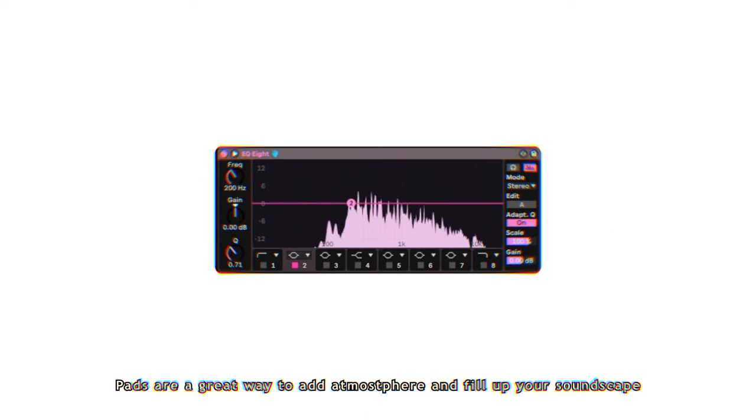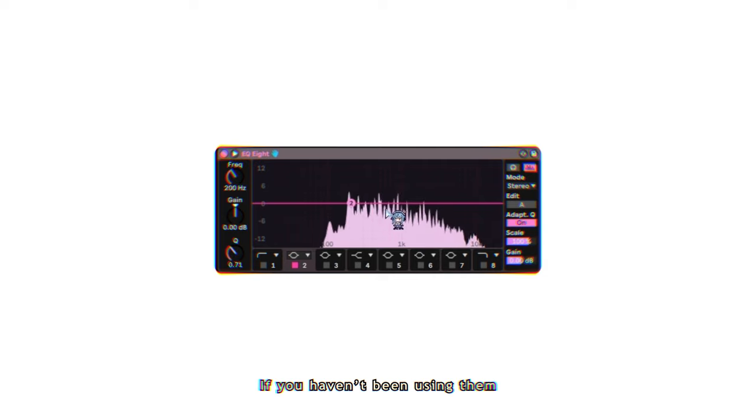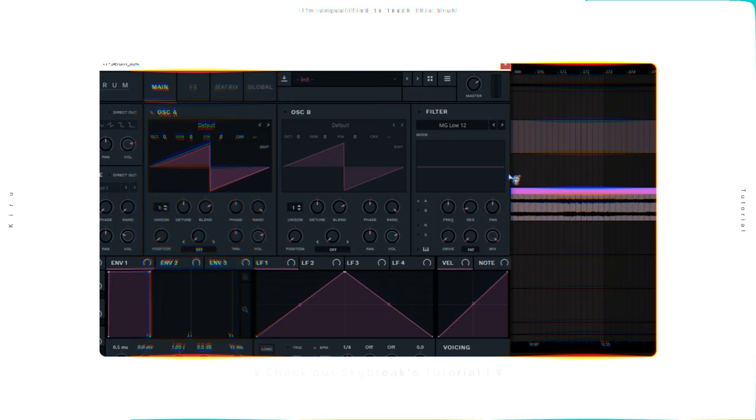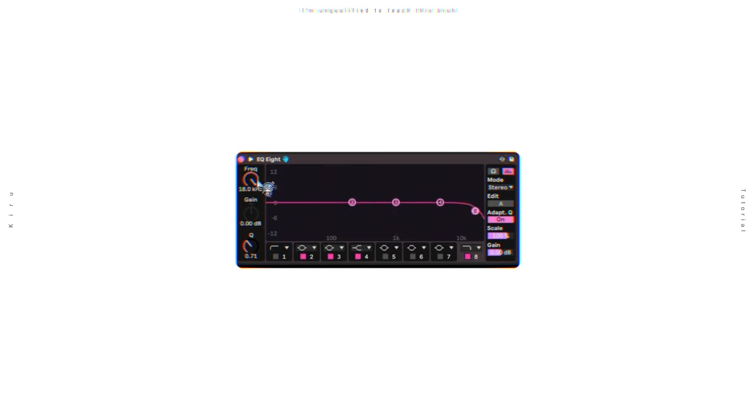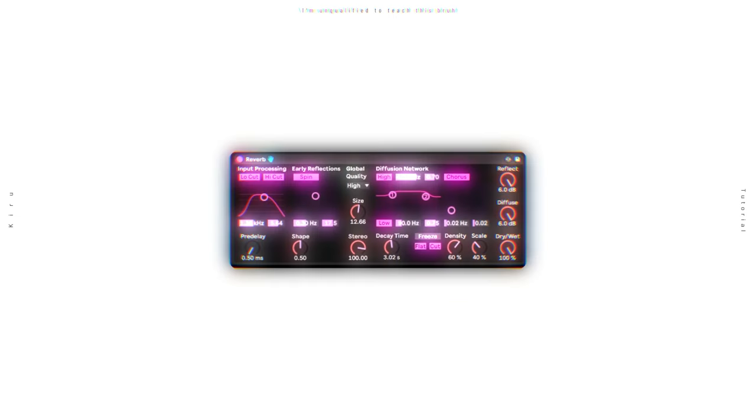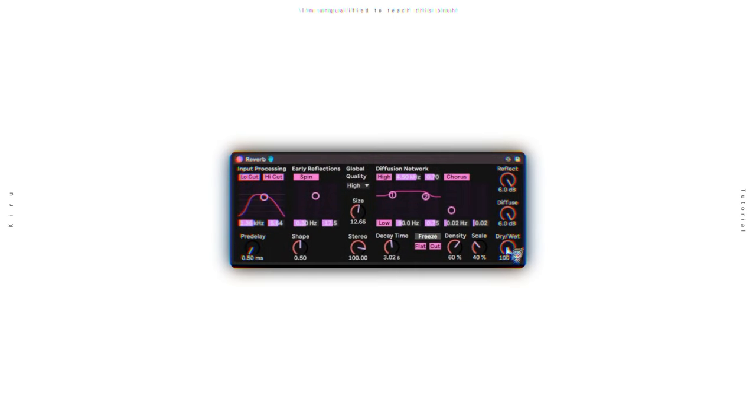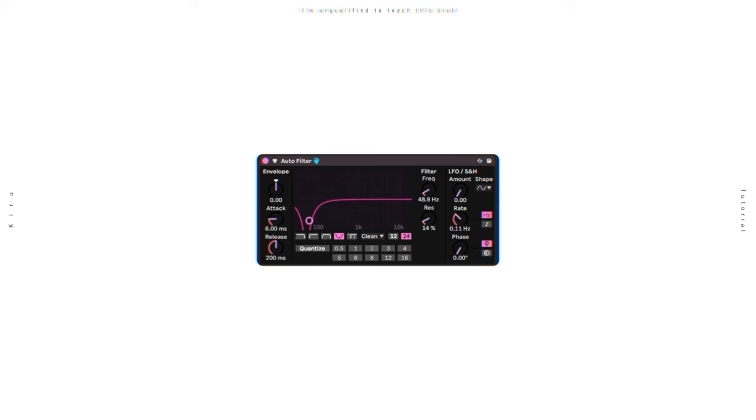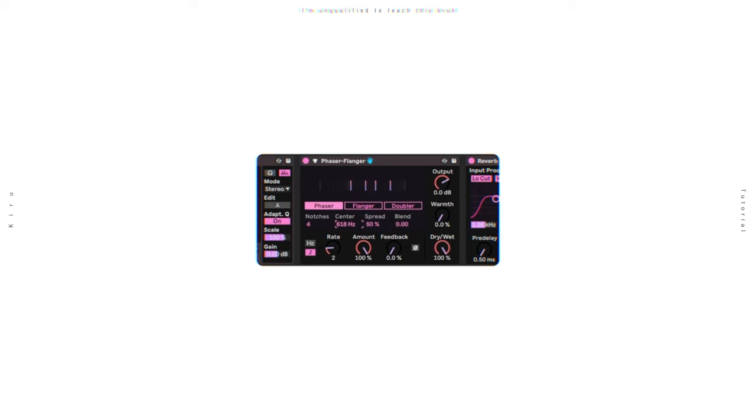I feel like these sounds should be pretty self-explanatory. Pads are a great way to add atmosphere and fill up your soundscape. If you haven't been using them, what are you doing? These are honestly super simple to make. Just take some saws, draw some random notes in the pentatonic scale of the key you want, low pass them, add an unholy amount of reverb, and add some multi-band compression. If you want some movement, you can also add and modulate interesting stuff like comb filters, notch filters, and phasers too.